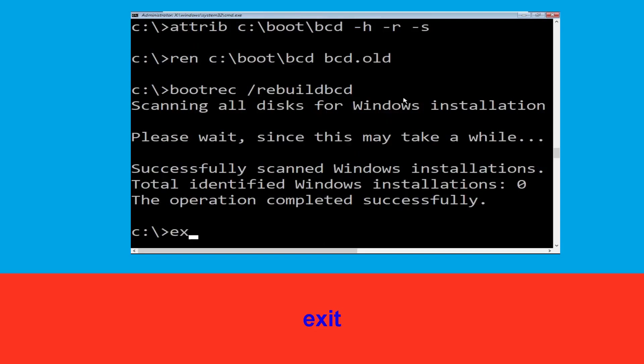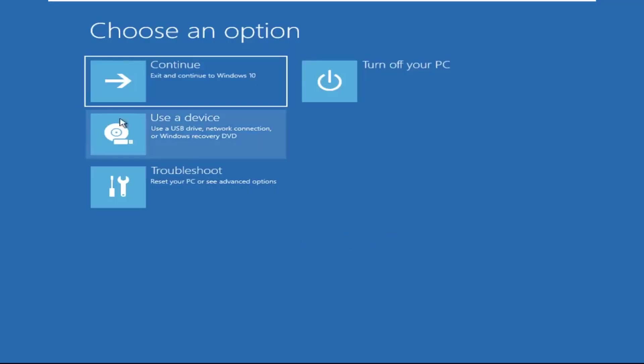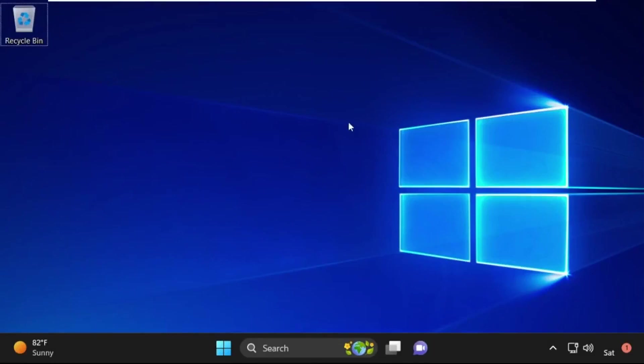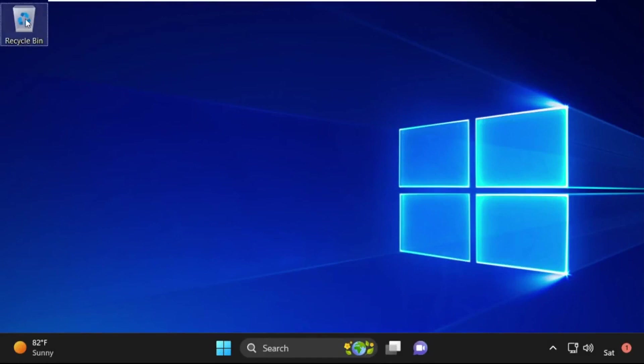Now click on Continue. It will restart your system. So that's it guys, your problem is solved and you are good to go.